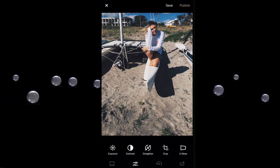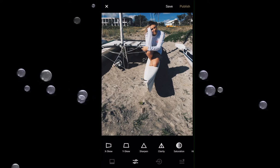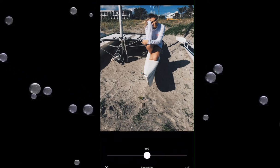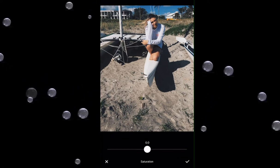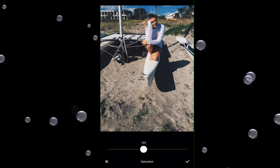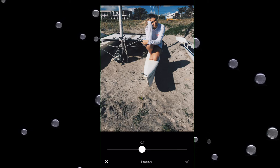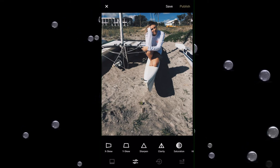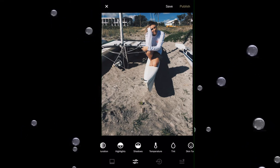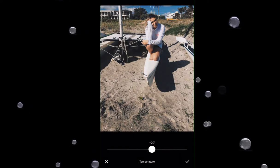Then I go to Contrast — I go to about exactly 1.0. Then I go to Saturation and just go a little bit on the bluer side, 0.7.